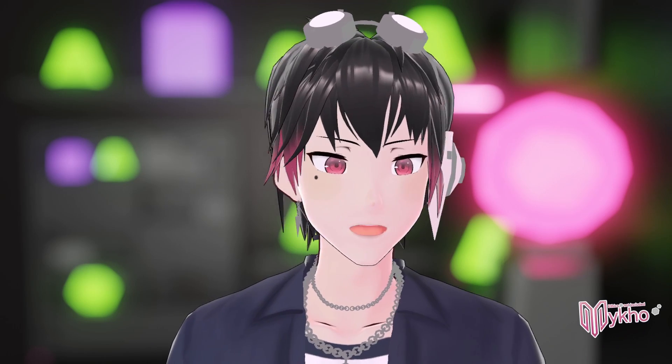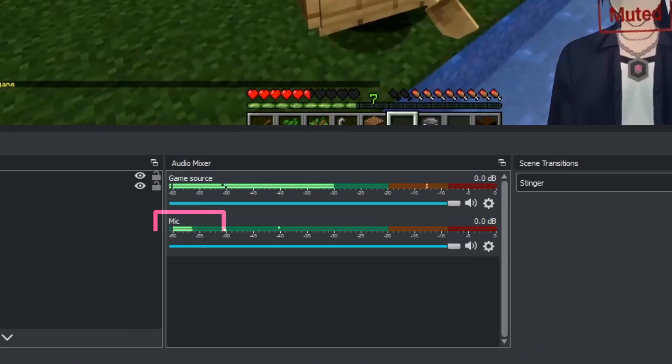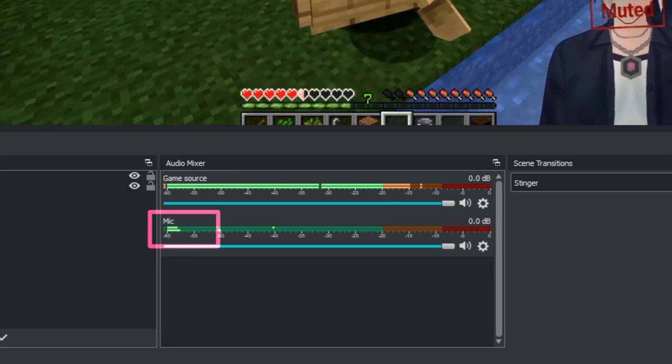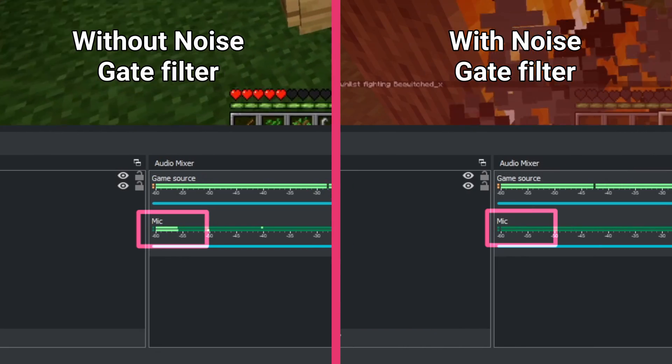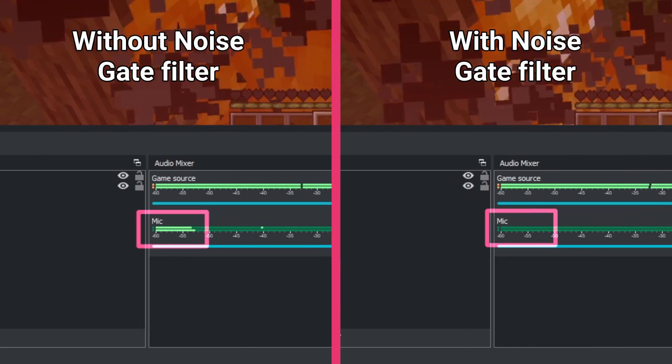Your mic picks up background noise and you want to get rid of that — here's one easy fix. The noise gate filter mutes your microphone when it's quieter than a certain decibel level. It stops most rumbling or the sound of fans running in the background when you're not speaking.